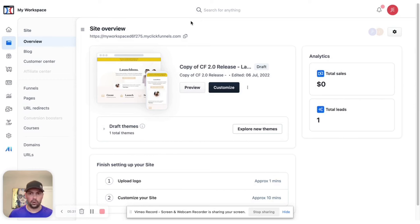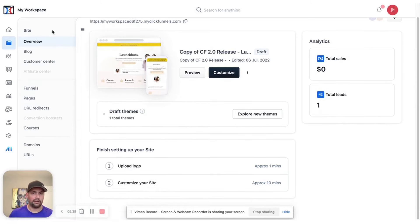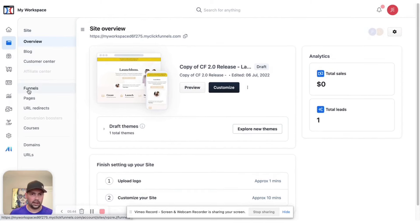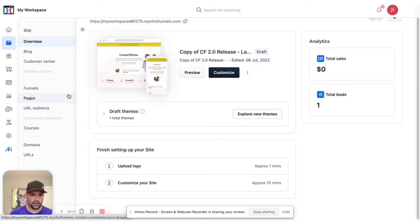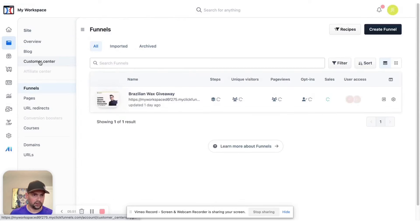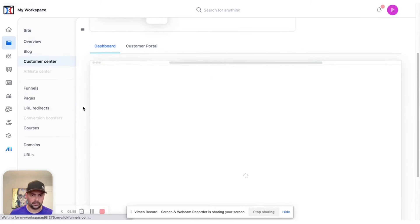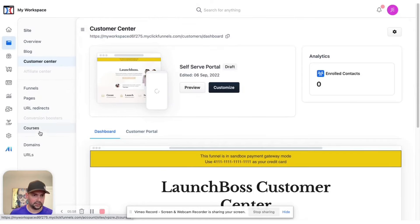So that's my review on Go High Level versus ClickFunnels 2.0. You can see here, as of right now, they don't have a lot of the things that they promised a year ago. And it's just very basic stuff there. And you can see here, just kind of everything is kind of choppy and separated. So funnels, your customer center, everything's kind of just separated here.